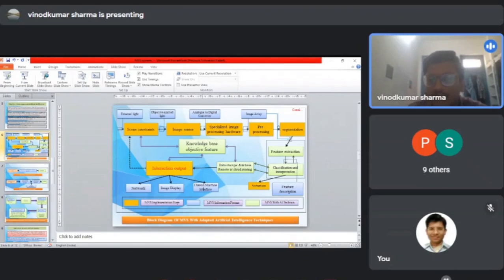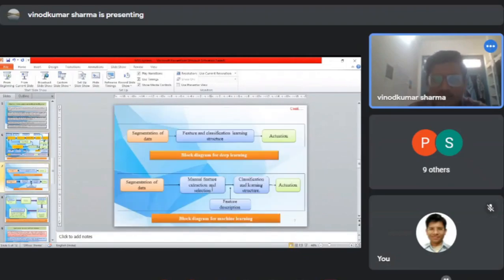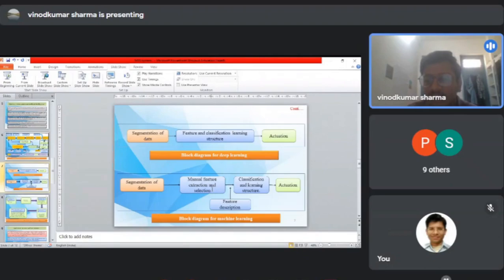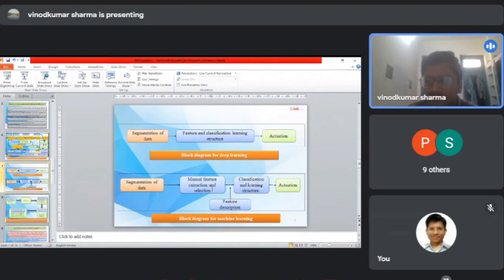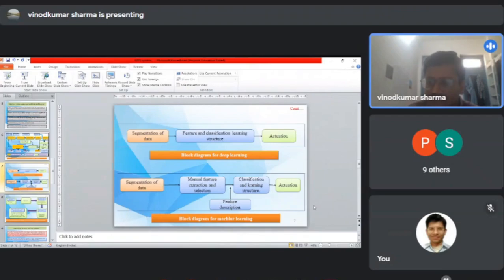In the next slide, we can see the difference between deep learning and normal machine learning. In deep learning, the features and classification of the learning structure are self-learned—the algorithm autonomously processes the data. In machine learning, we have to provide manual feature extraction and feature description to classify the learning structure.